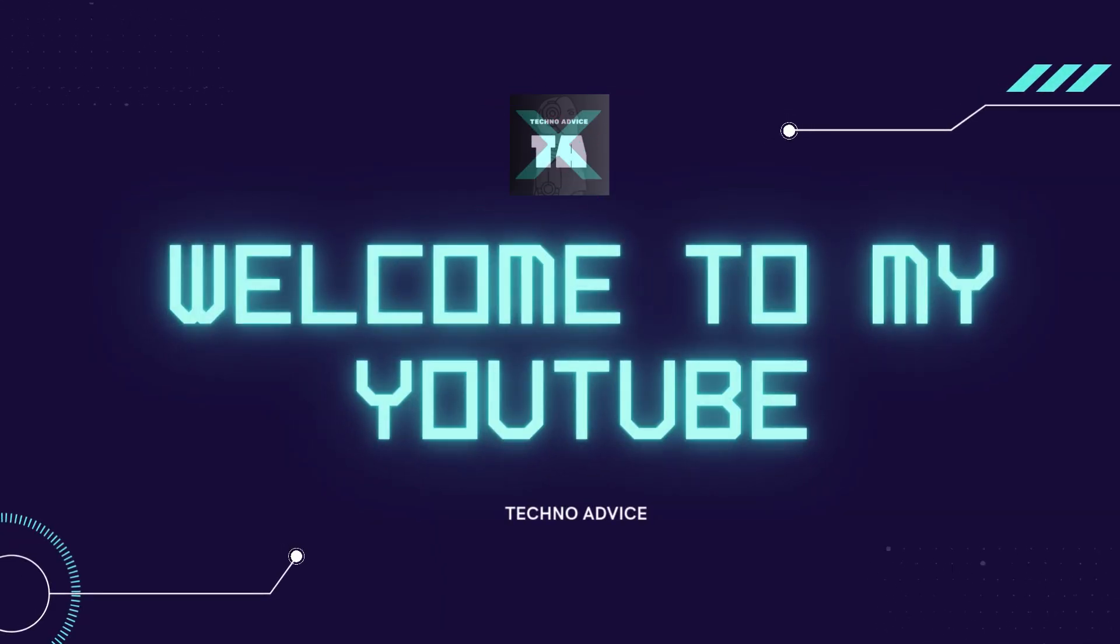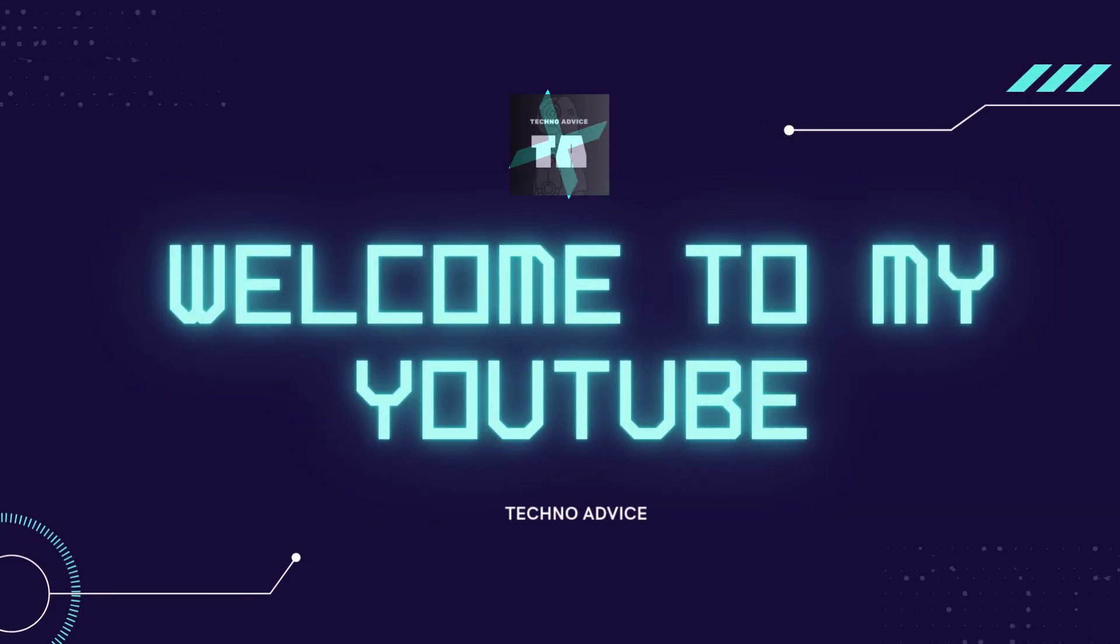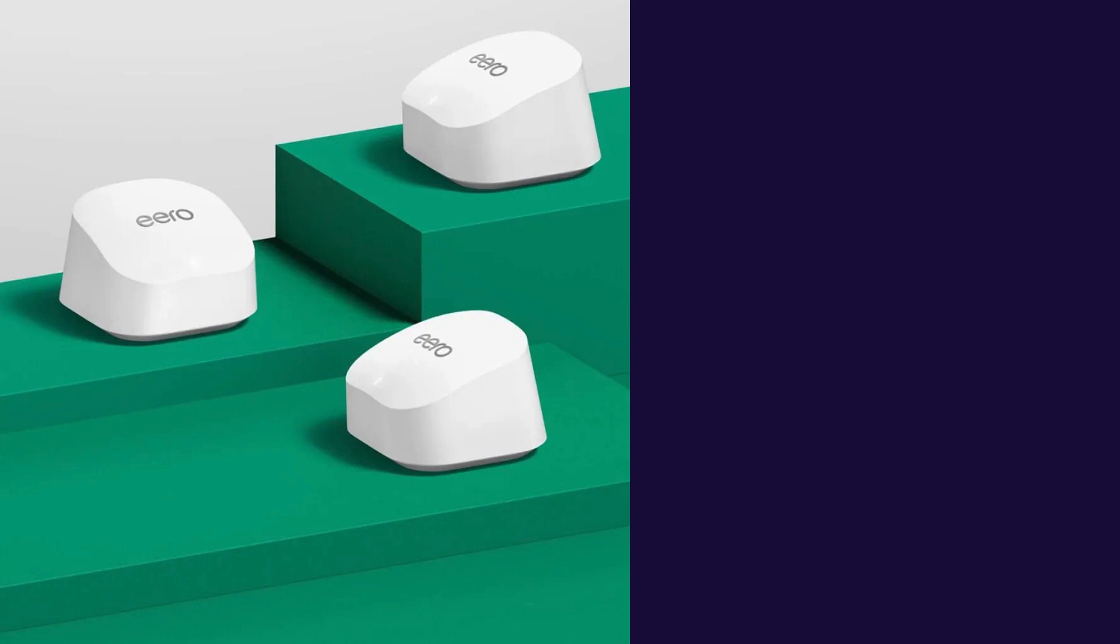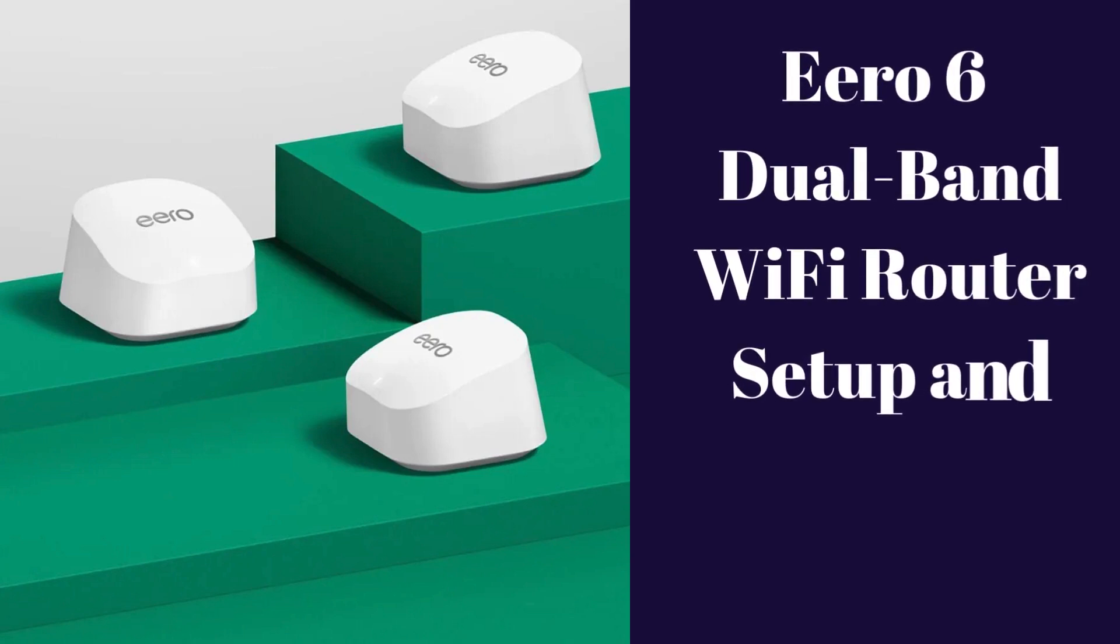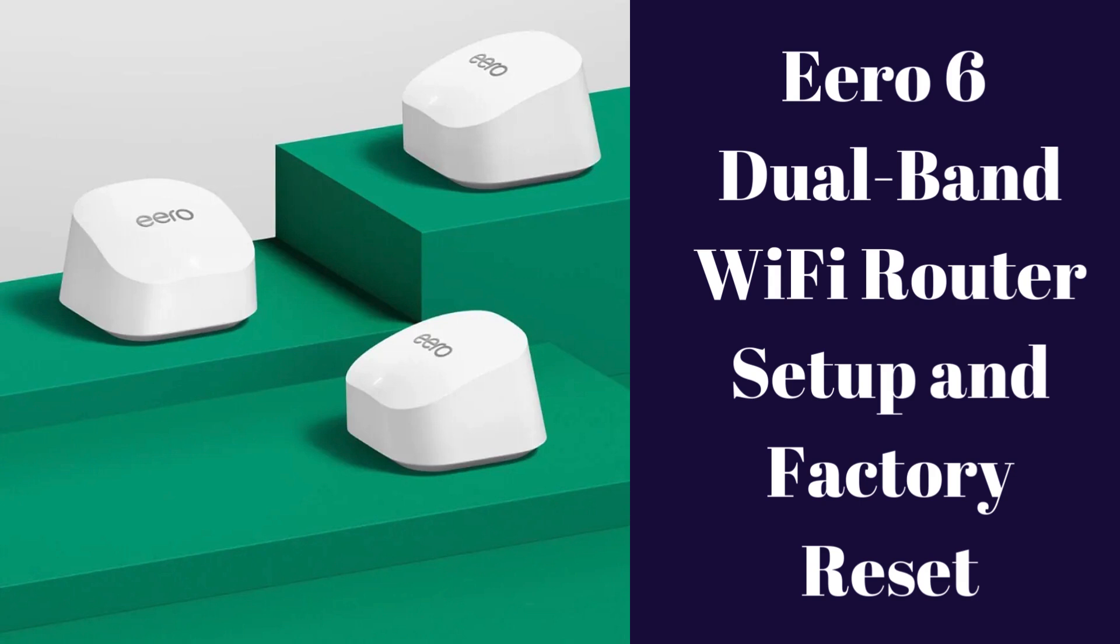Hi guys! Welcome to my YouTube channel, Techno Advice. In this video, we are going to help you with the setup or factory reset process for your Eero 6 dual-band Wi-Fi router device.